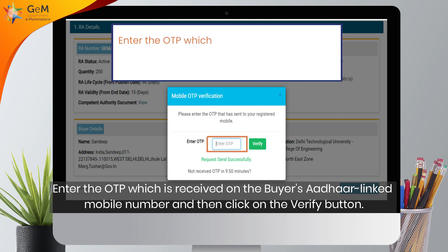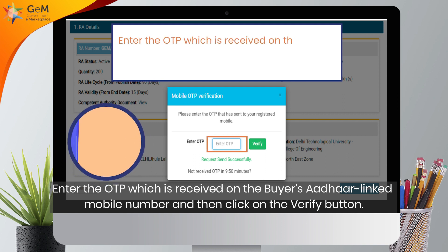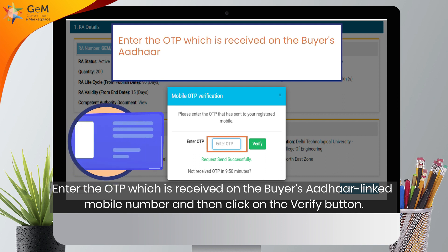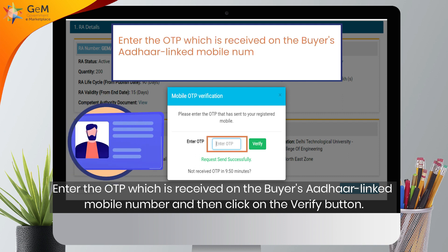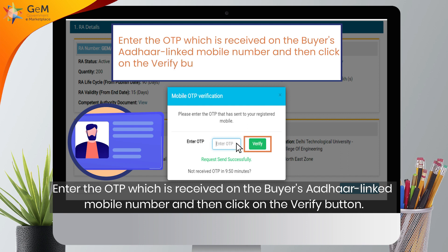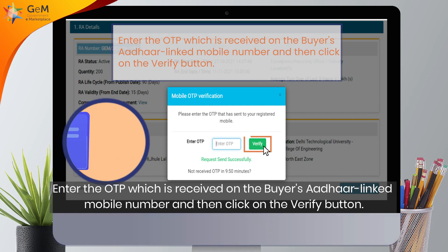Enter the OTP which is received on the buyer's Aadhaar linked mobile number and then click on the verify button.